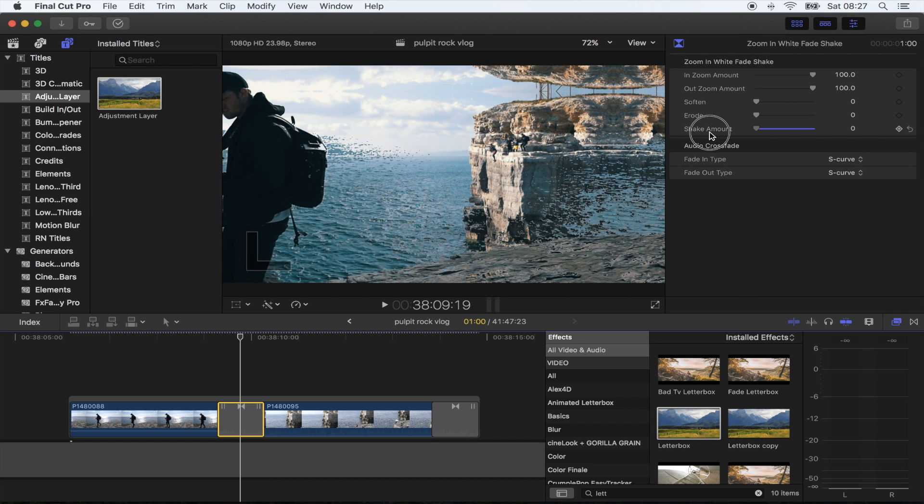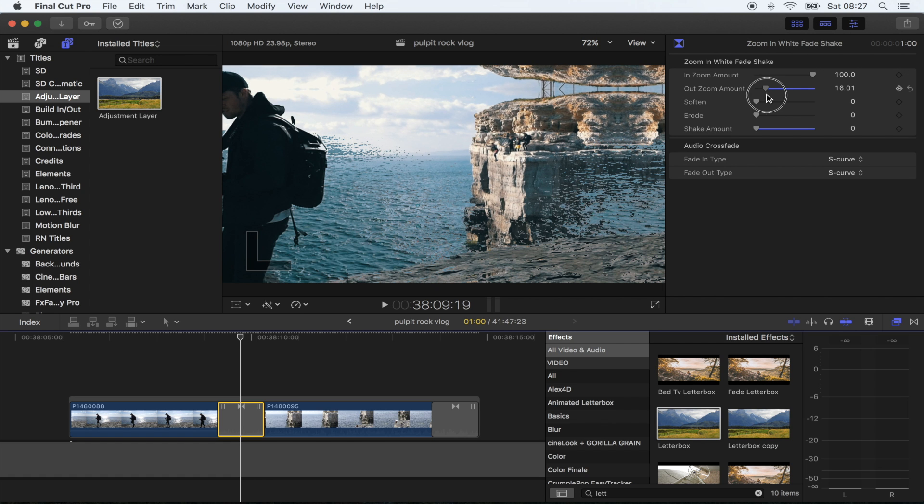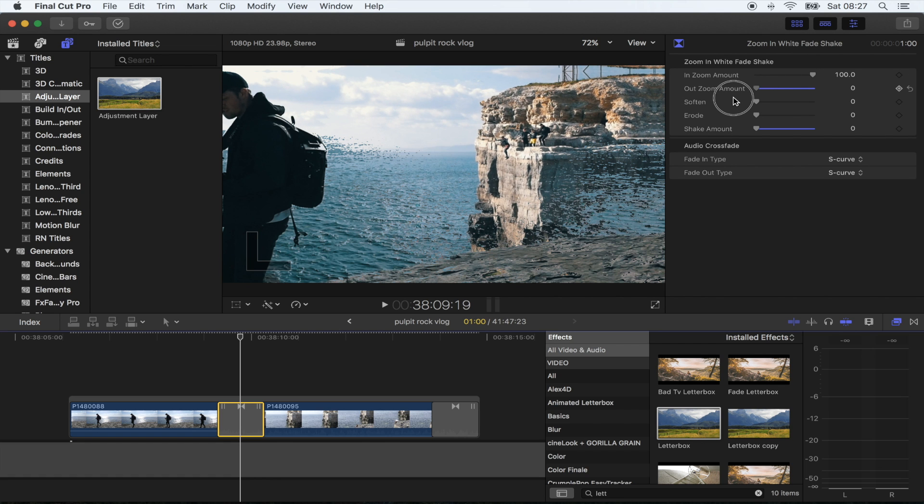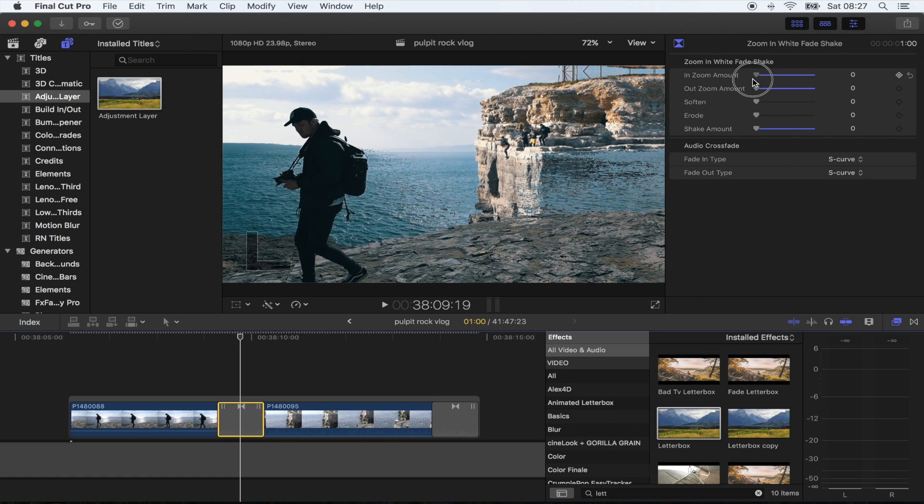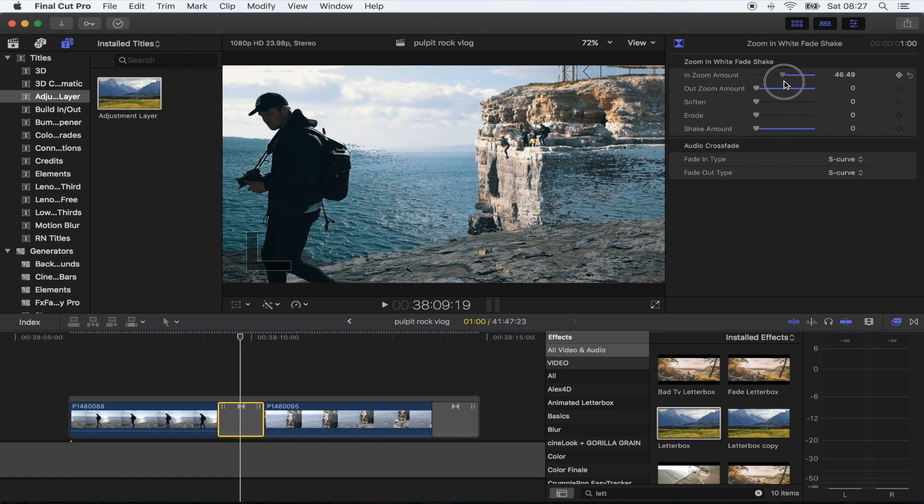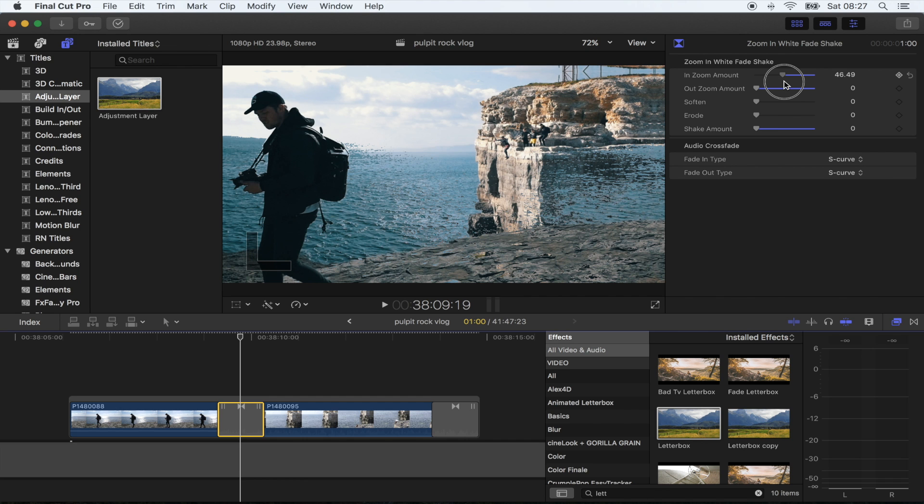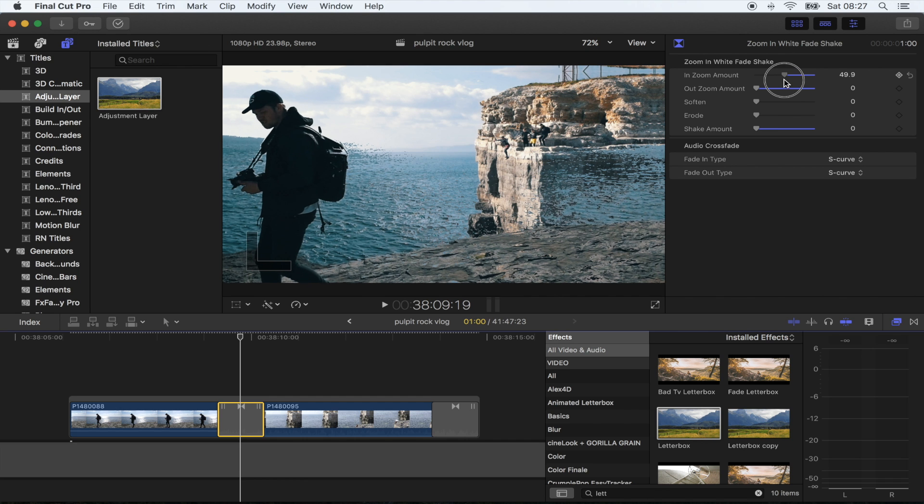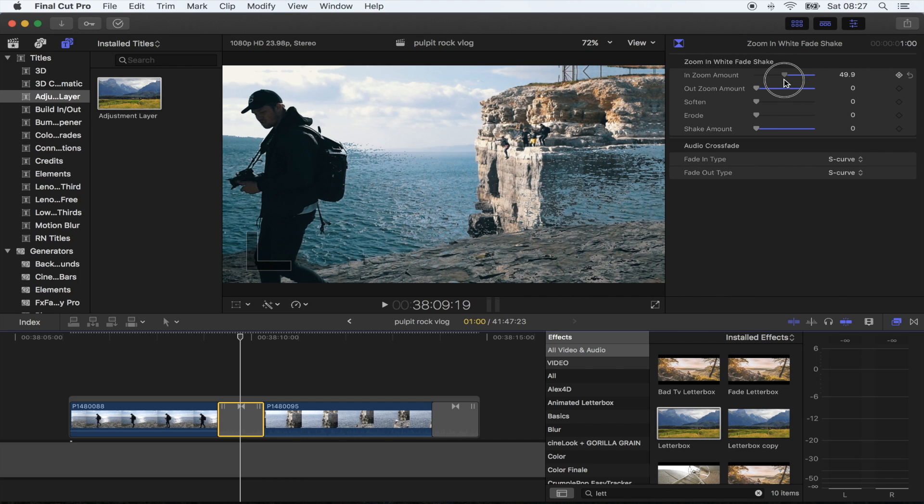There's also the Zoom In and Out that you can change. Basically, it's like four or five transitions in one. You can fully customize it.